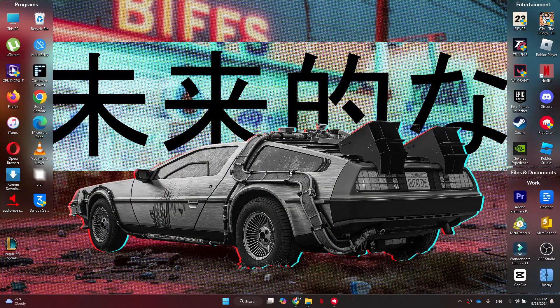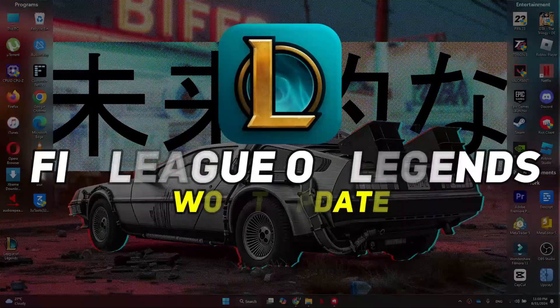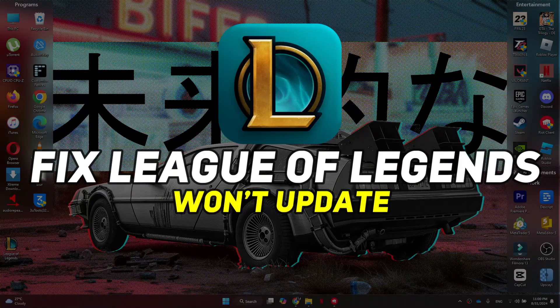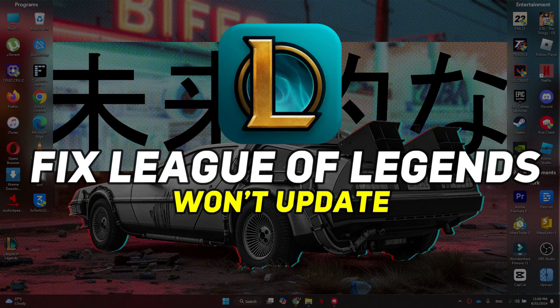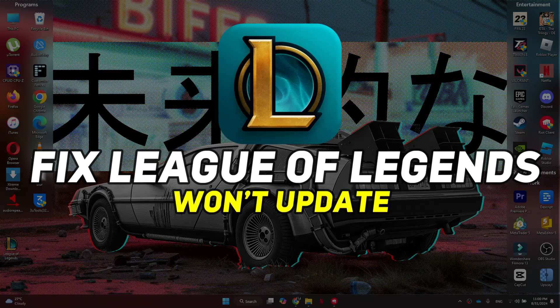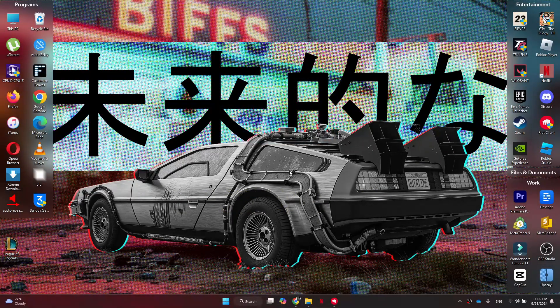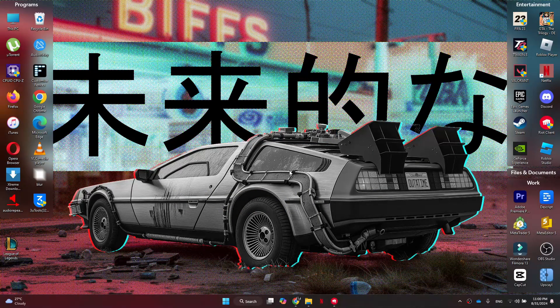Hey guys, in this video I'll show you how you can fix League of Legends won't update. All right, so let's begin with the video. First of all, we need to make sure we're running the game